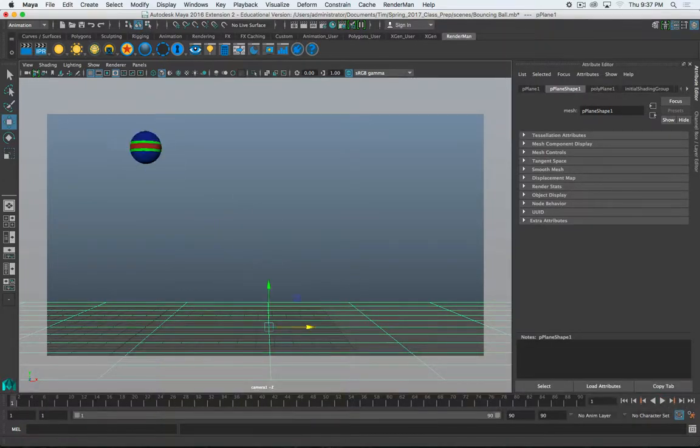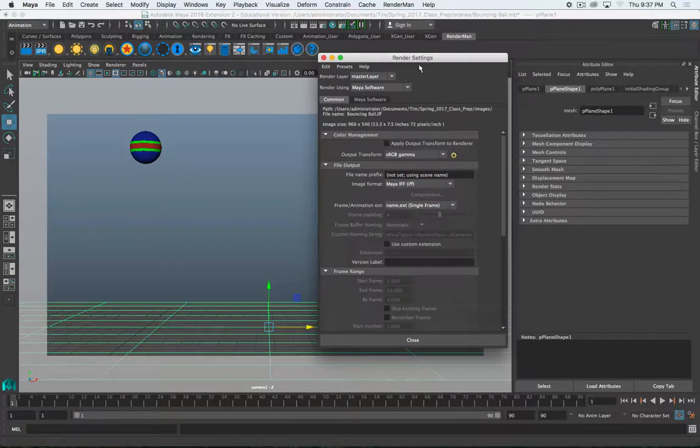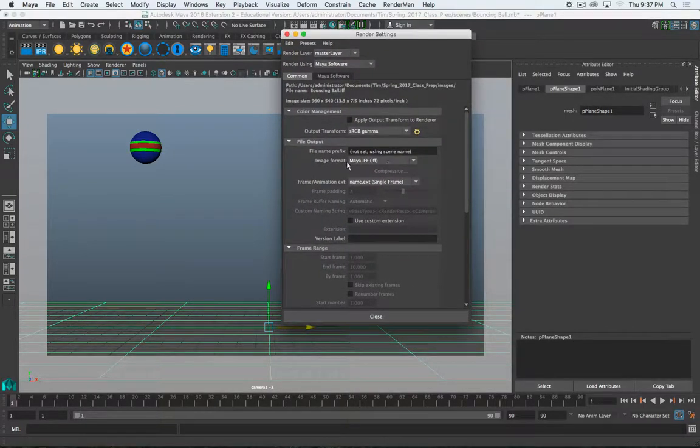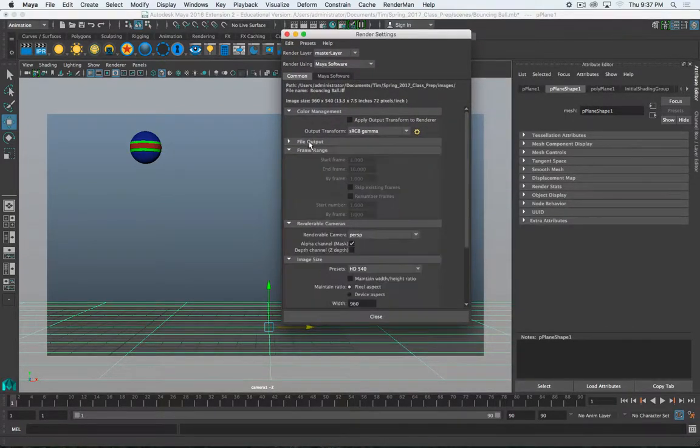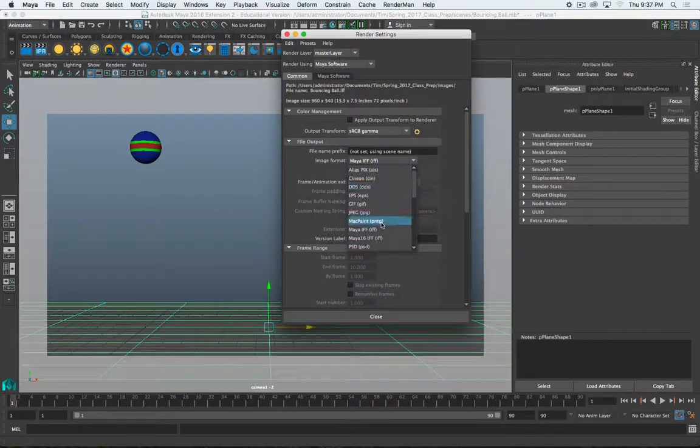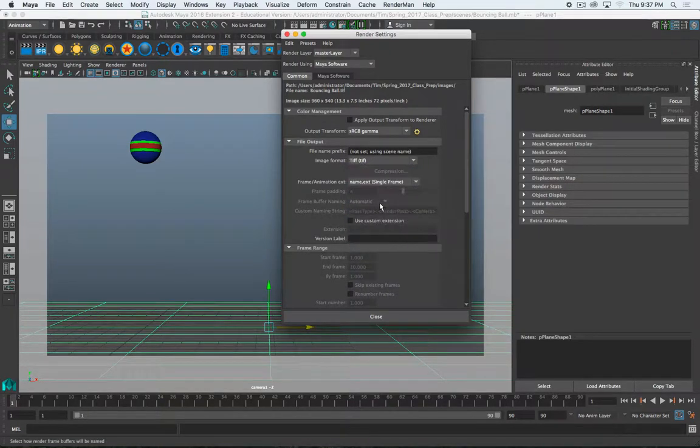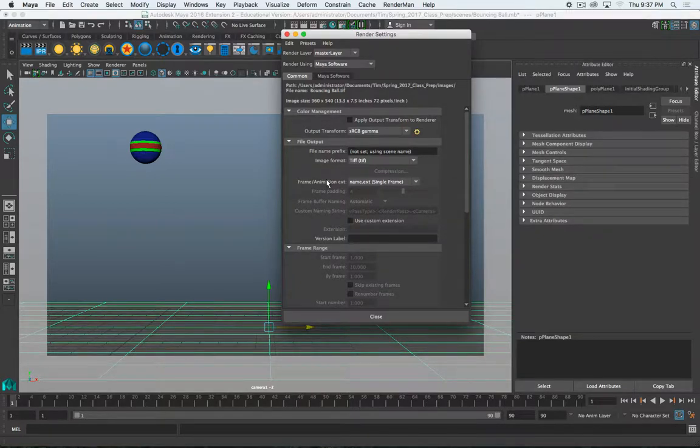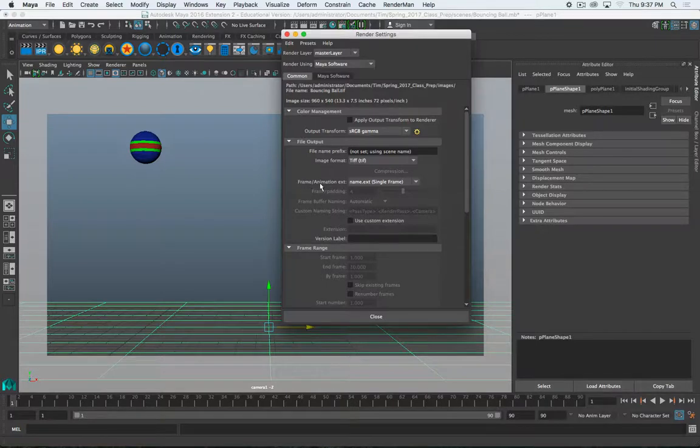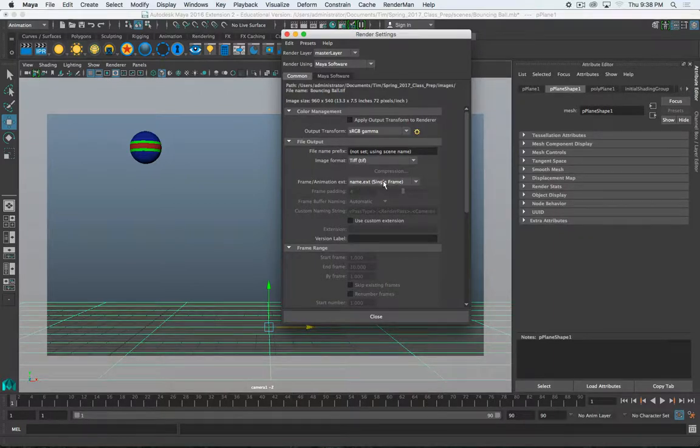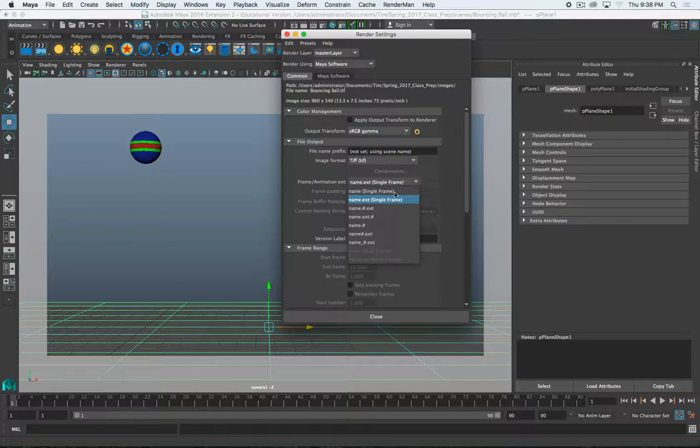So, I've got an animation I want to render. First thing I'm going to do is go to my render settings. And we have first our file output. I'm going to output a TIFF. Let's do a regular TIFF there. And the most important setting that you need to change to render animations is this frame animation extension. You see right now it says name.extension. So, it would be like bouncing ball.tiff. And it says single frame. We need to change that to a non-single frame.